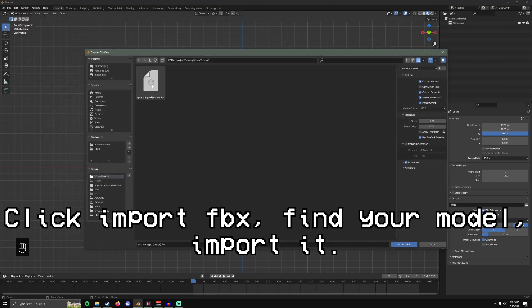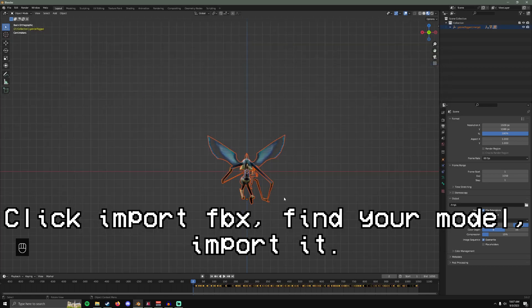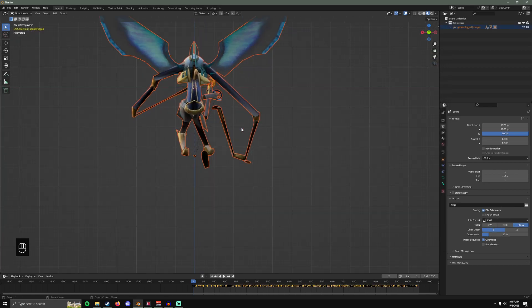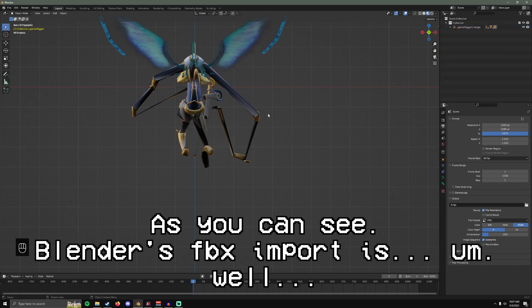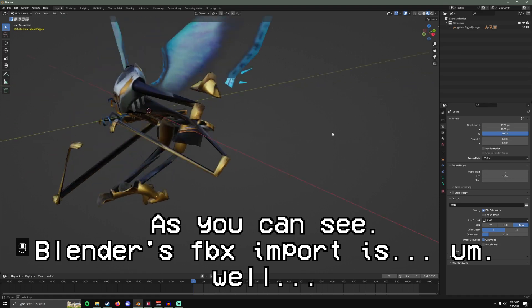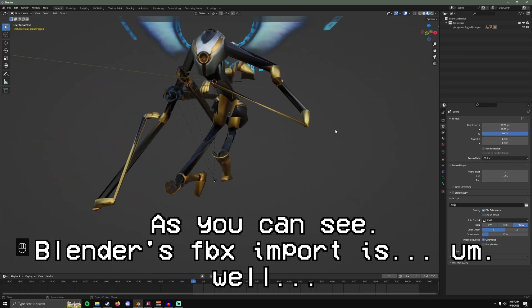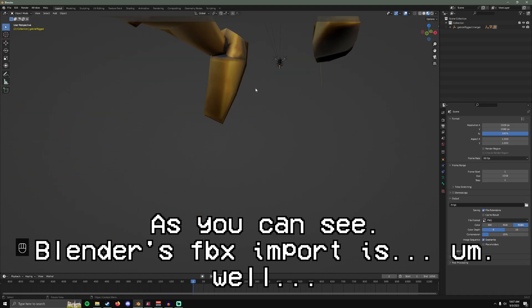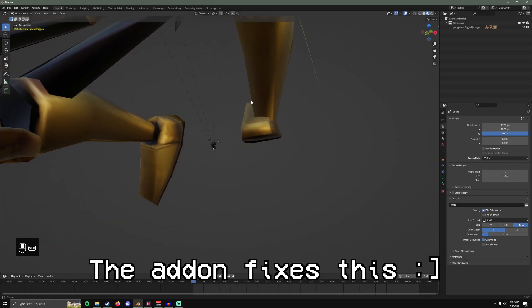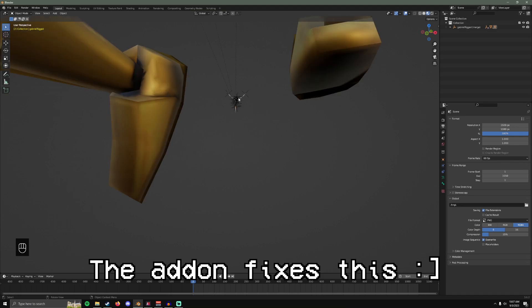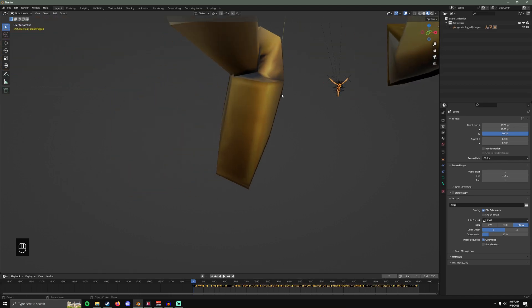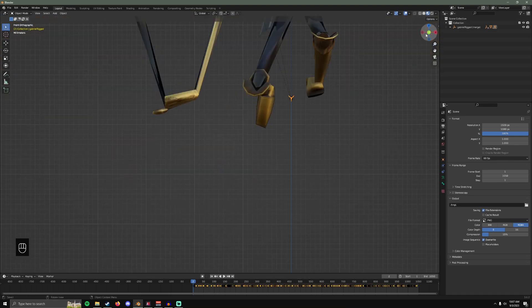So click that. Go to wherever you stored that model. Import. Now as you can see, it's very messed up. If you use the add-on this won't happen. But here's how you fix it.